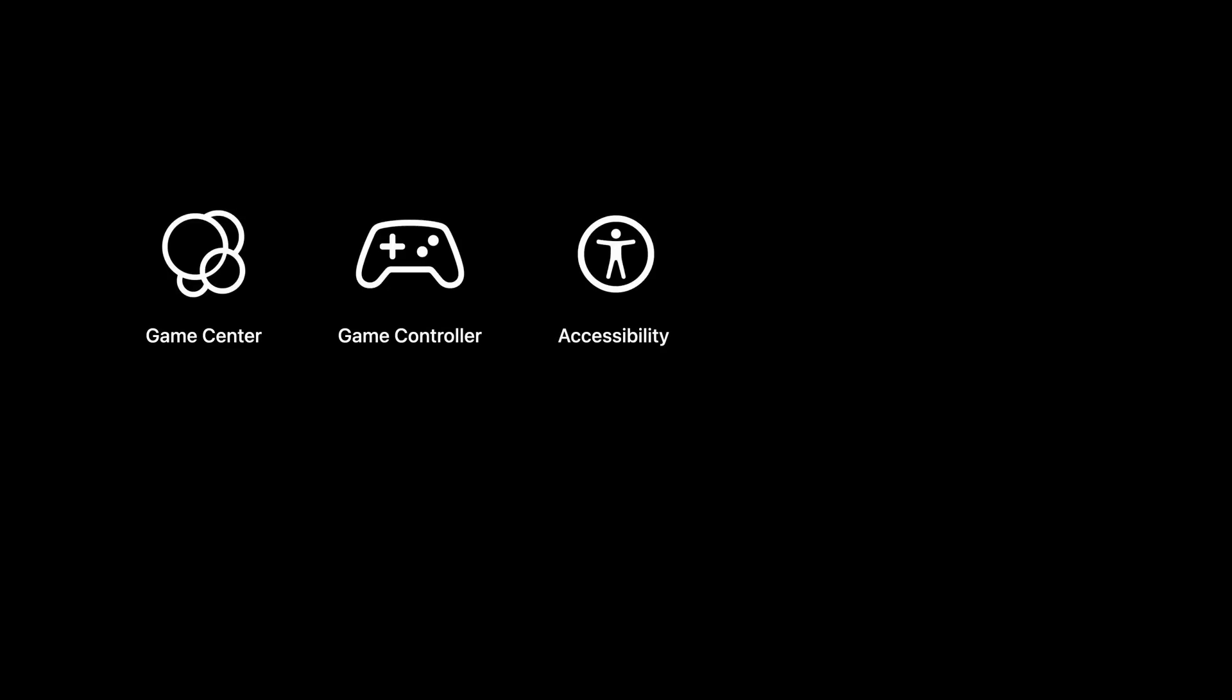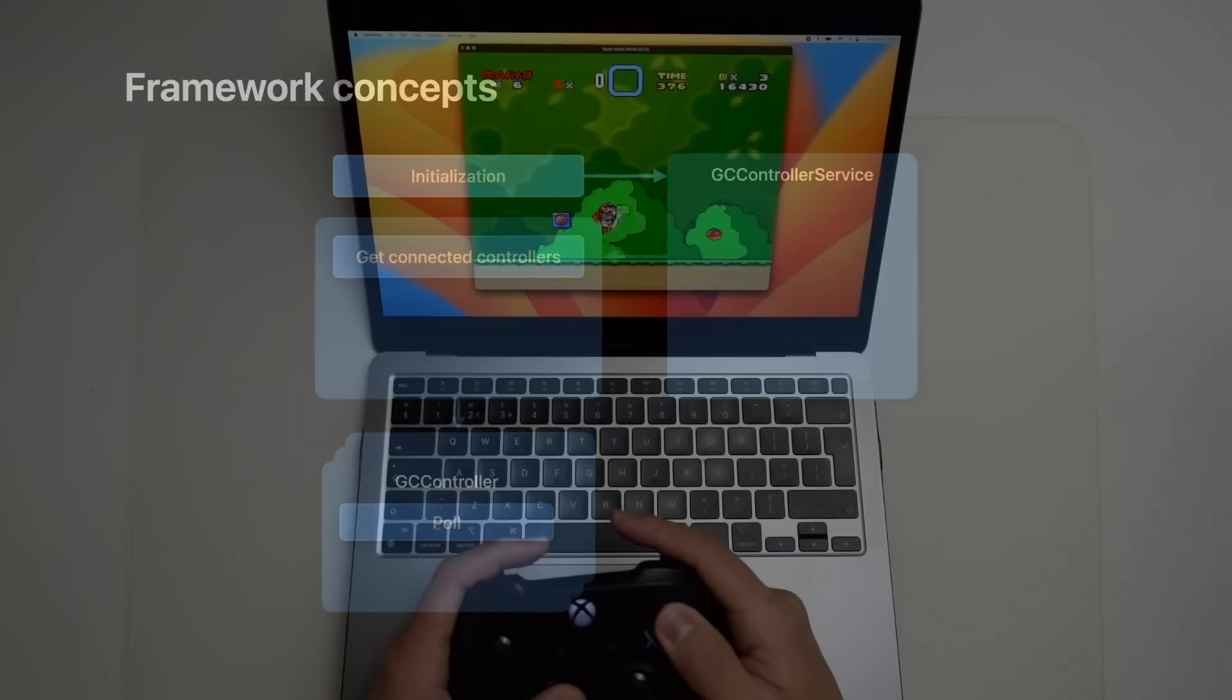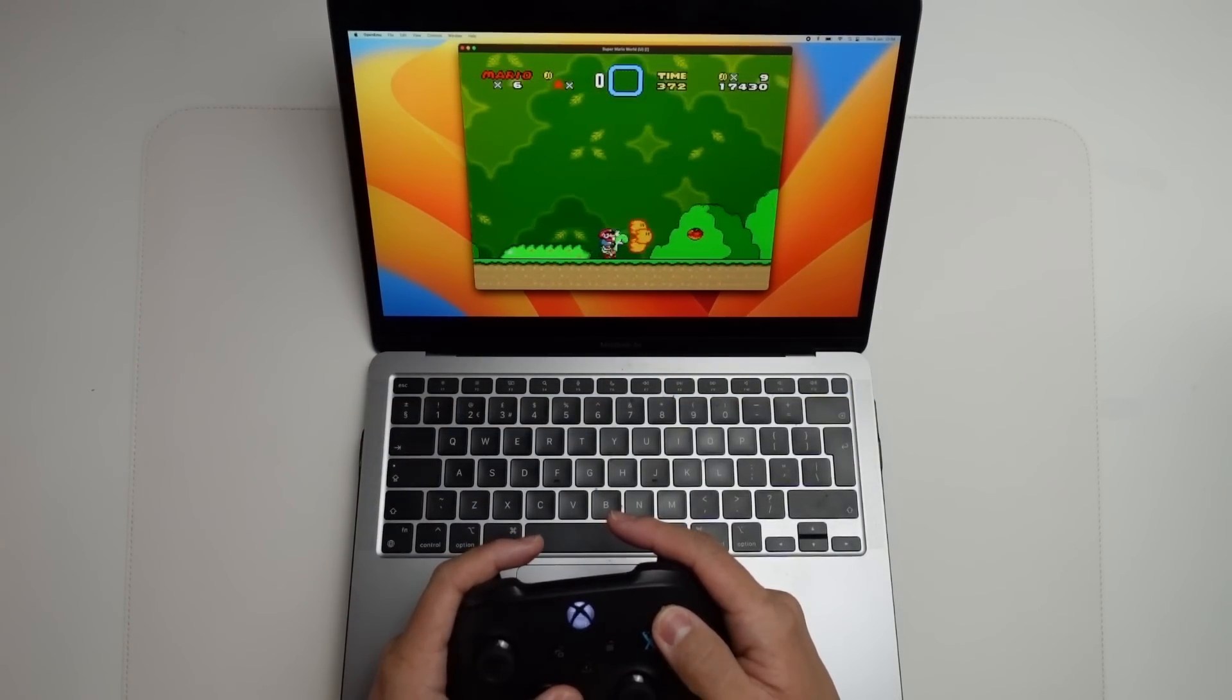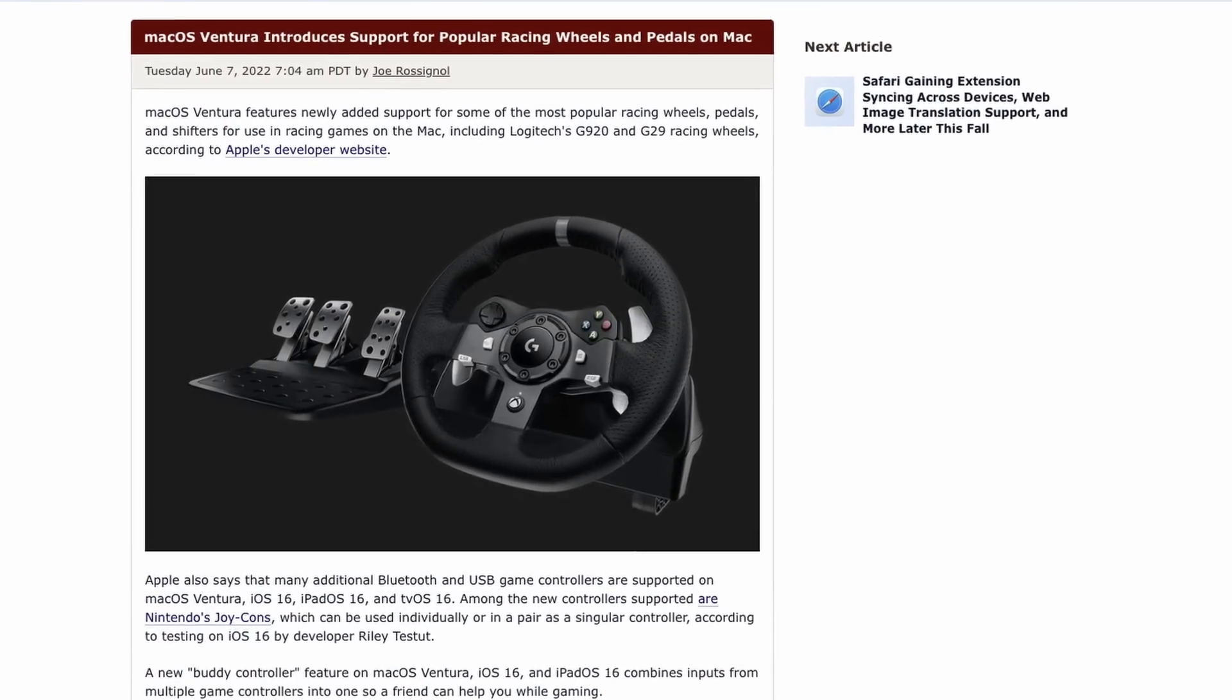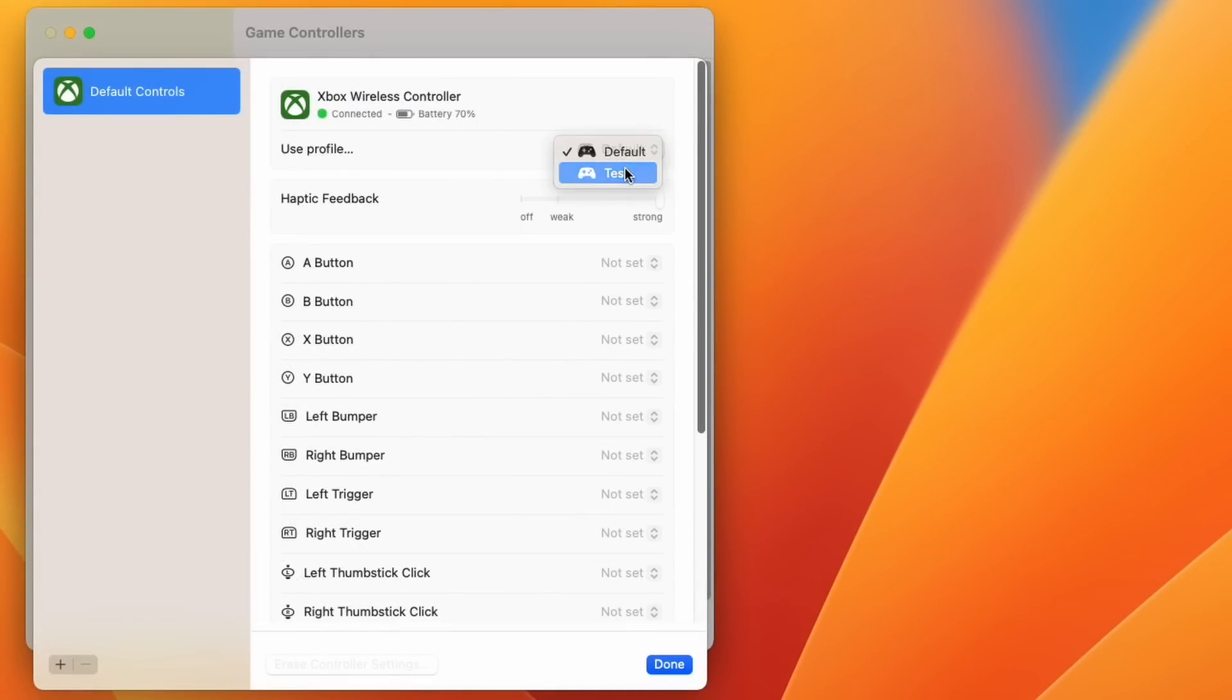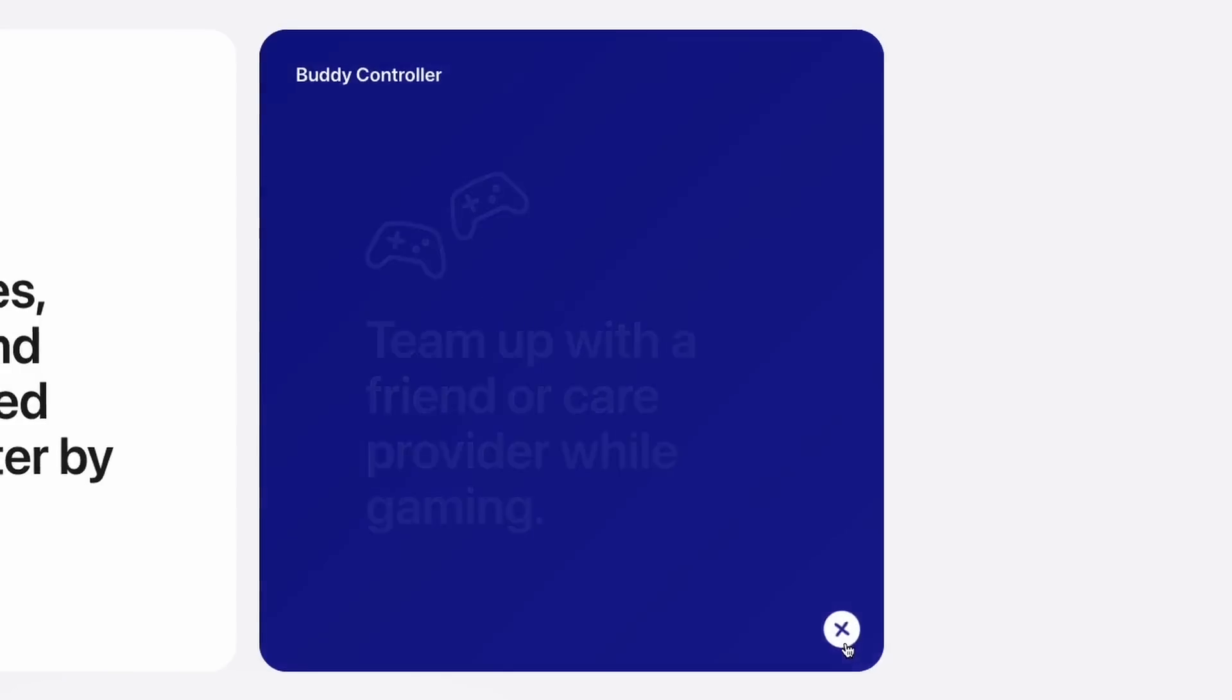However, one thing that they kept close to their chest was the fact that they are radically redesigning the way that controllers work. So macOS Ventura will not only have support for niche gaming peripherals like steering wheels and pedals, but it's also getting some new accessibility features like controller mapping profiles, as well as something called the buddy controller system.